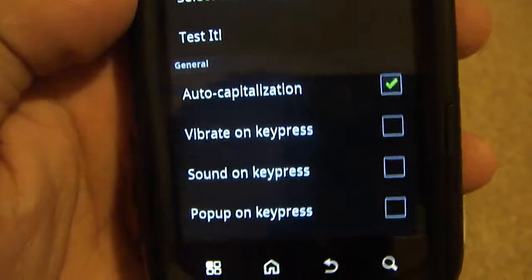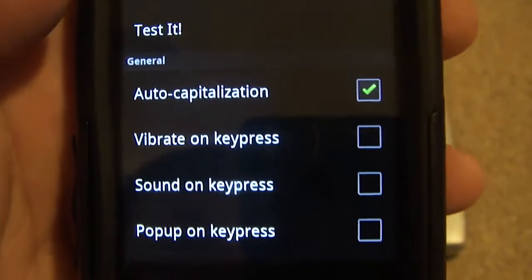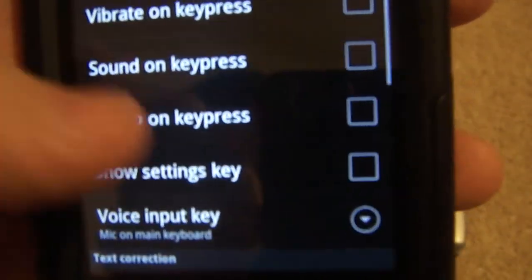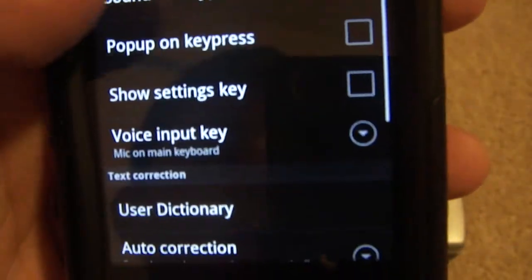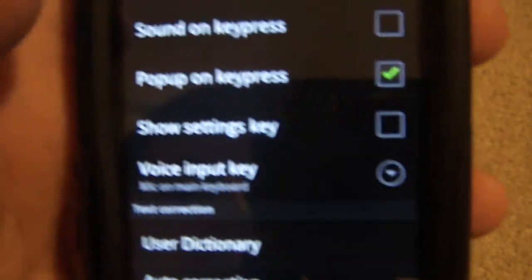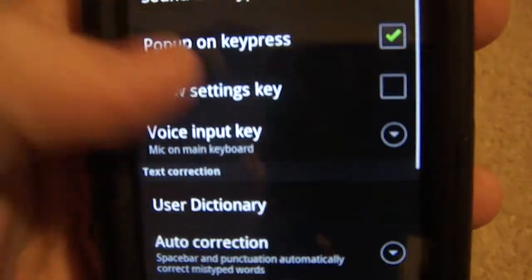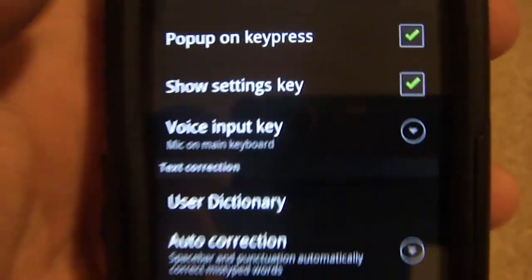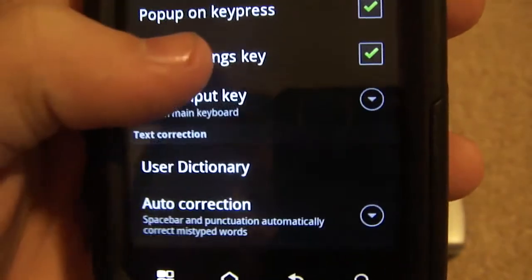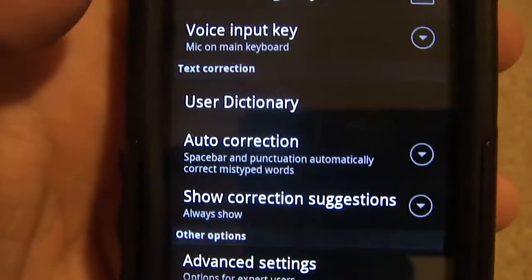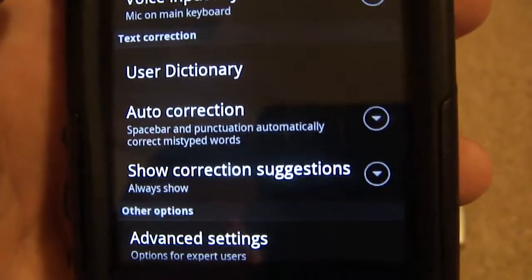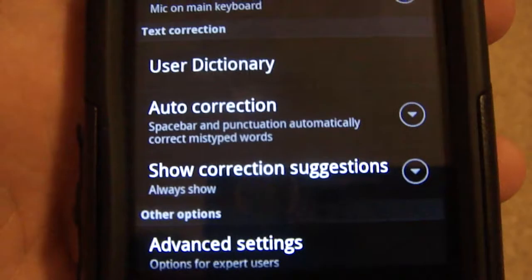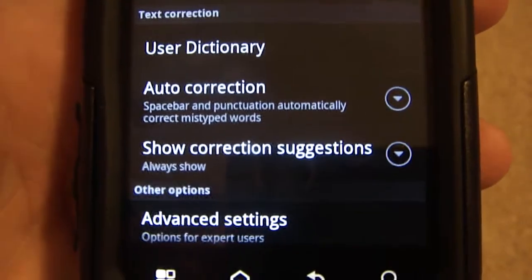Look, it's got auto capitalization, vibrate on key press, sound, pop up—should have that enabled. Settings key, could use that. Voice input—don't really use that. You guys might use that. I don't think it's really that intuitive or that easy to use or that helpful.